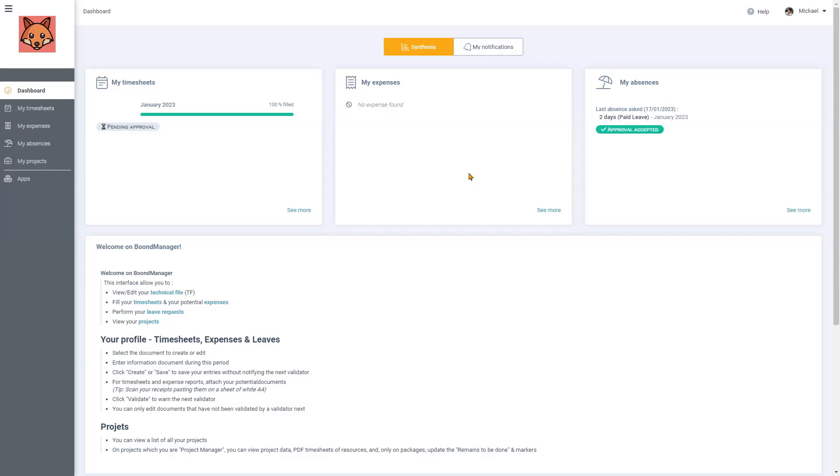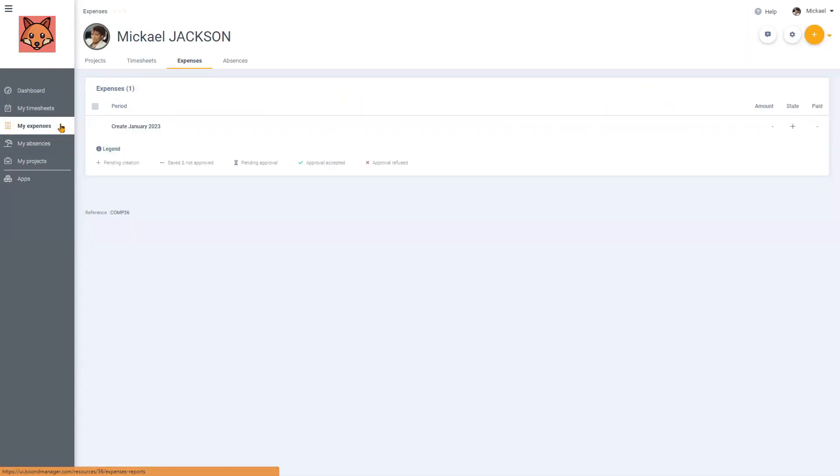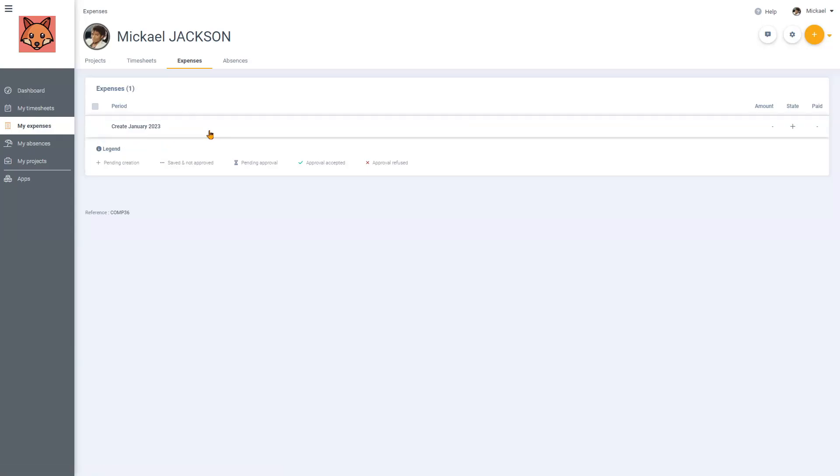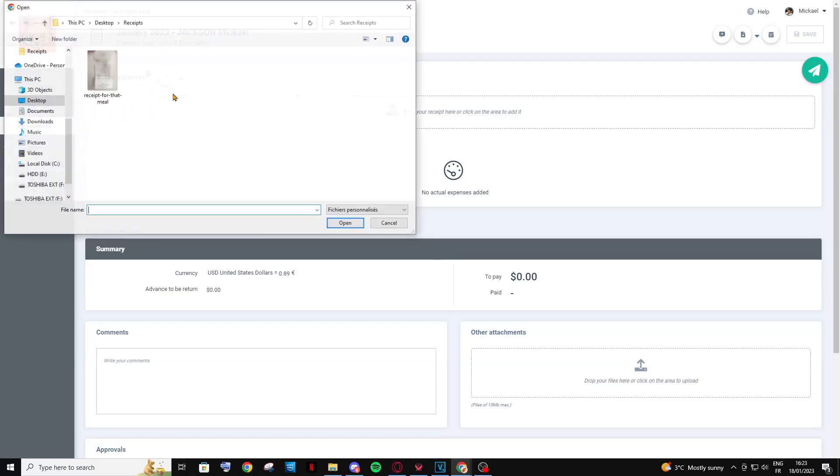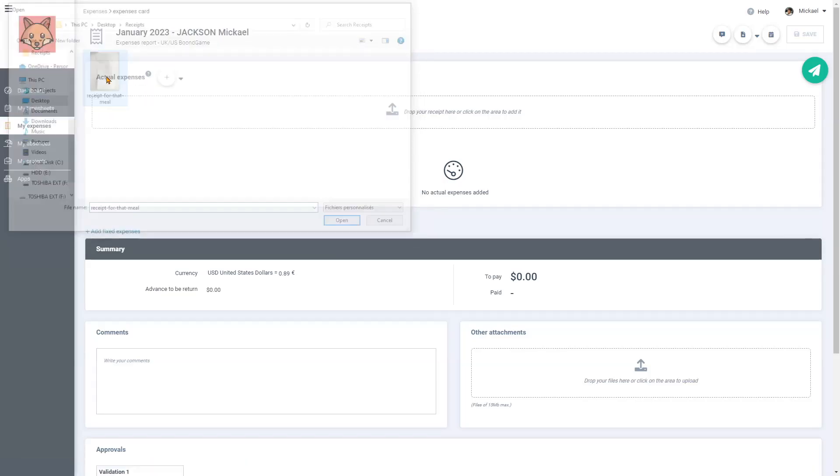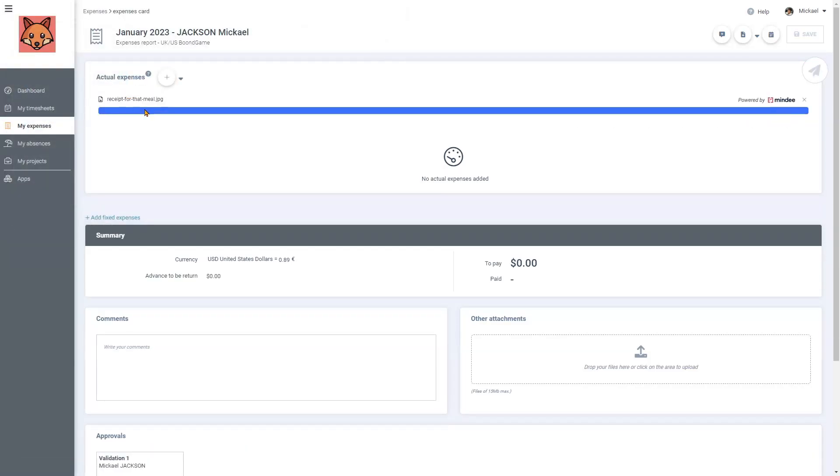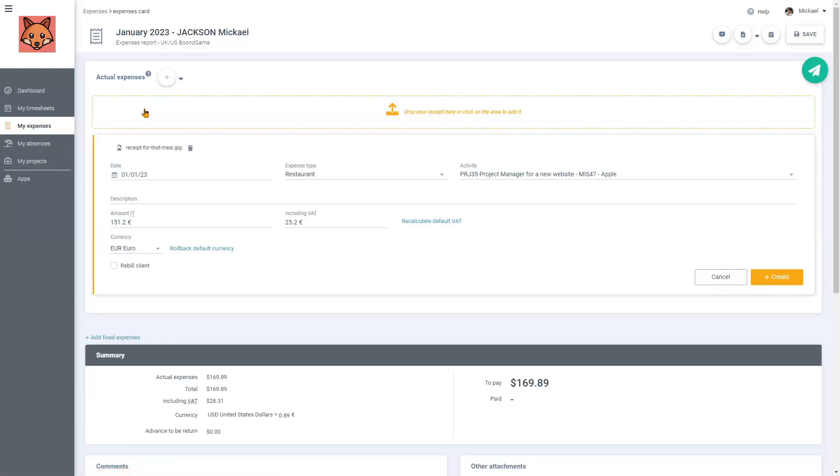Once logged in, I will click on My Expenses and Create January 2023. I took a picture beforehand of the receipt justifying my expense. I just need to drop it right here, and our tool will automatically identify the important elements.